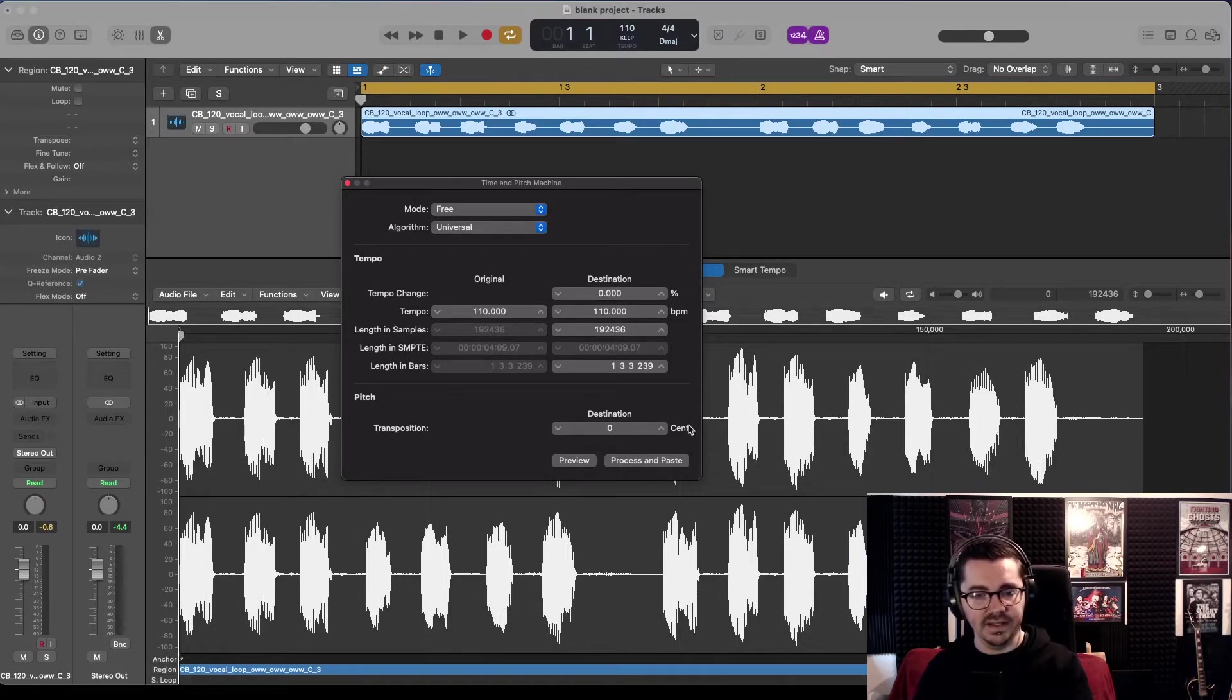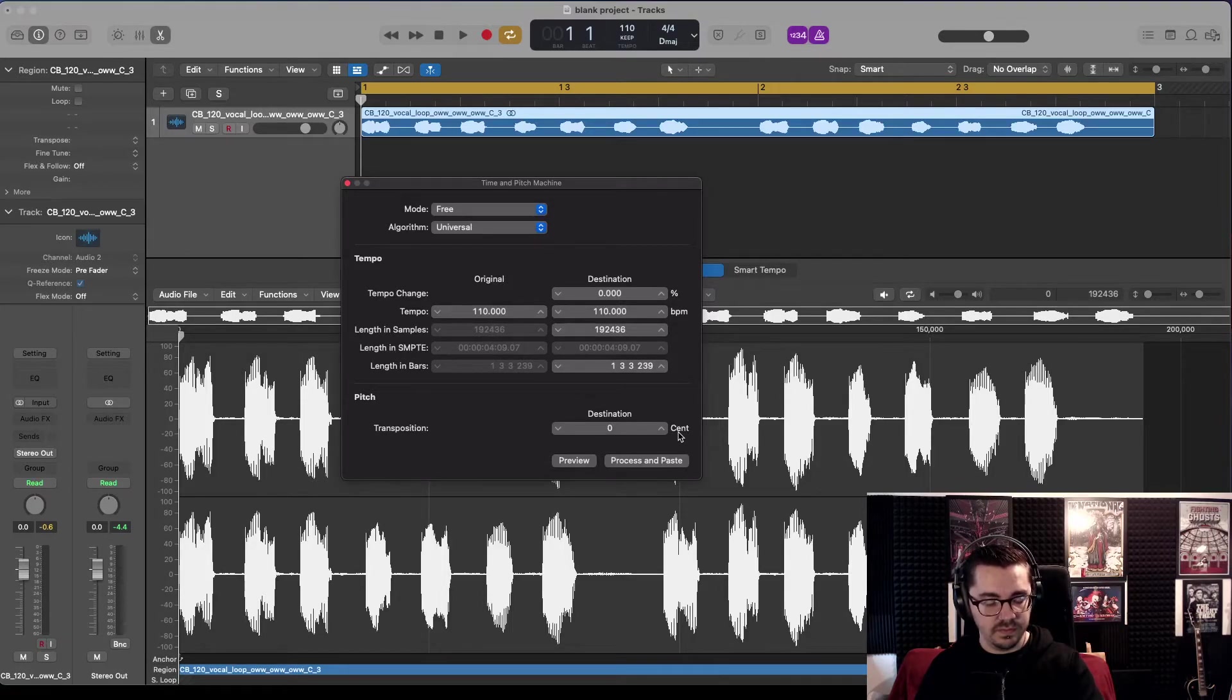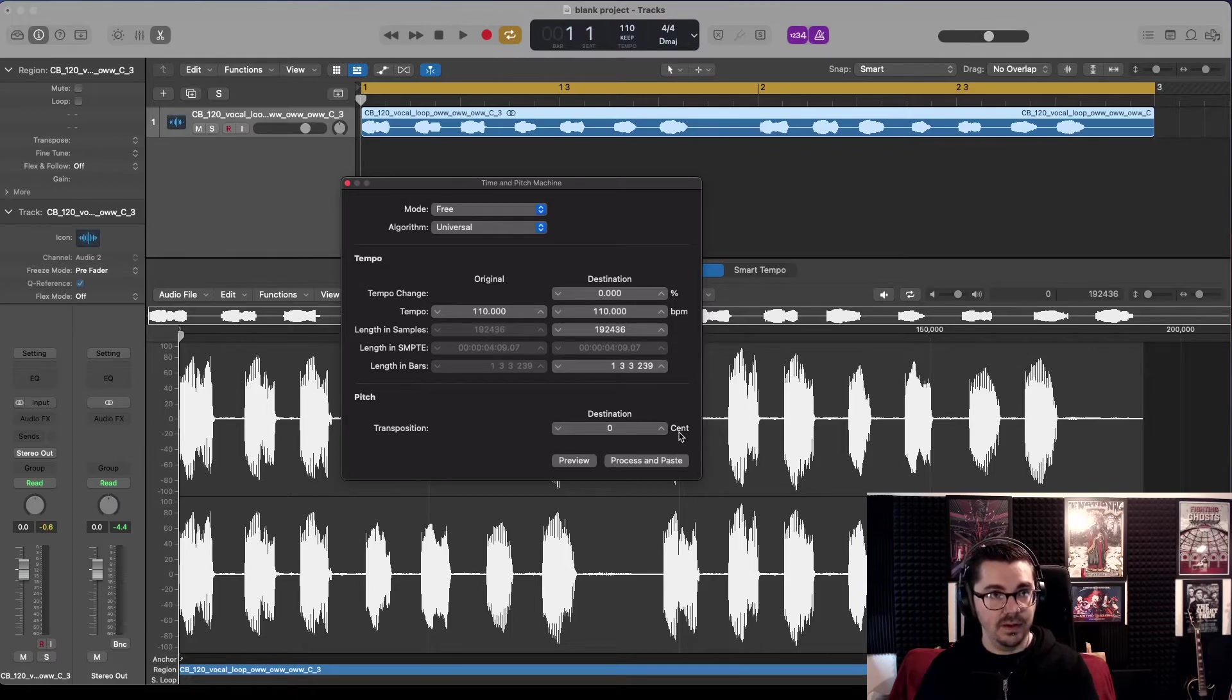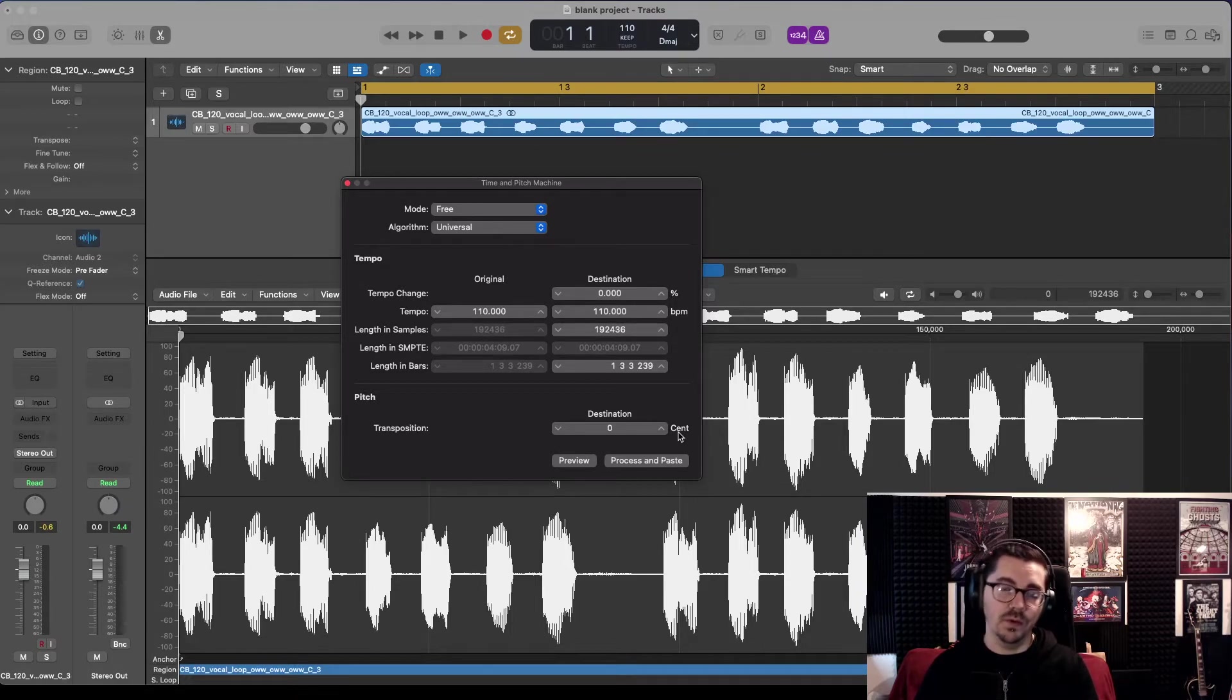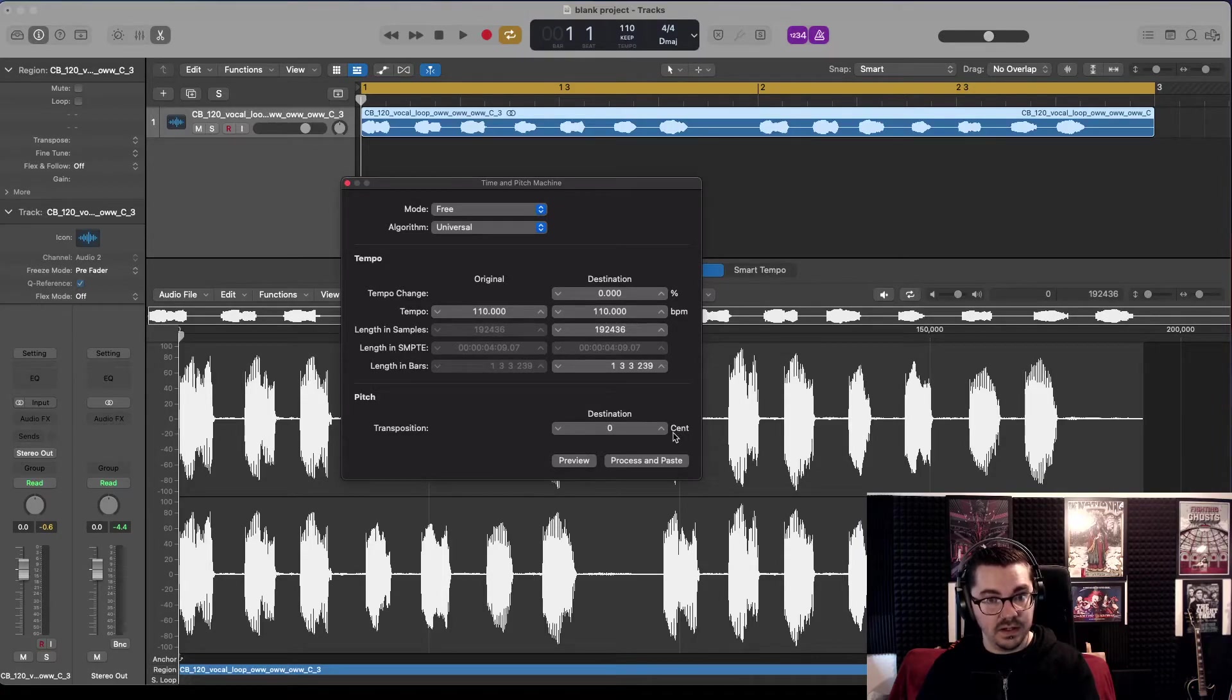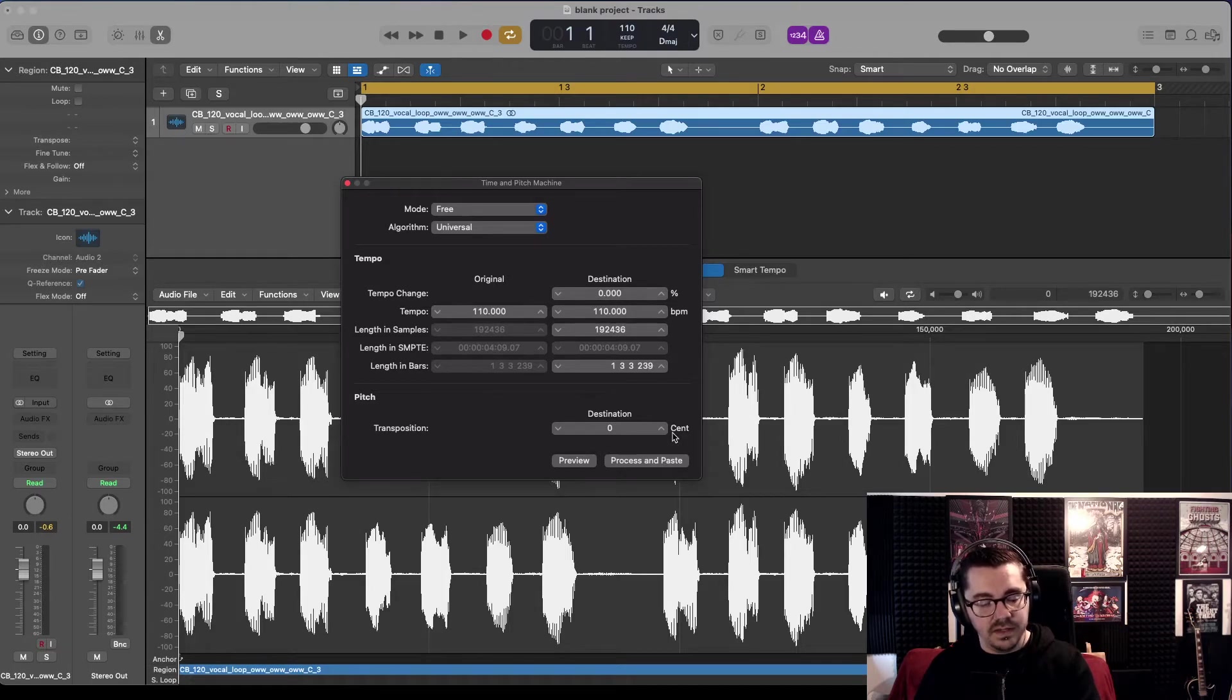This is done in cents. If you don't know about transposition, cents is 100 cents per half step or 200 for a whole step. We need to go from C up to D, so to get there we need to go C, C sharp.